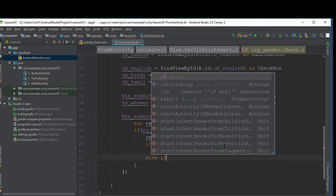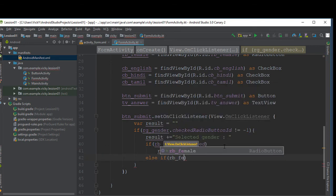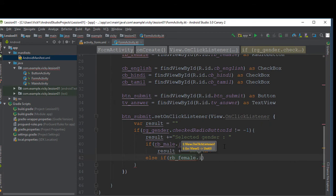If rb_female is checked, then we'll append female with the result.